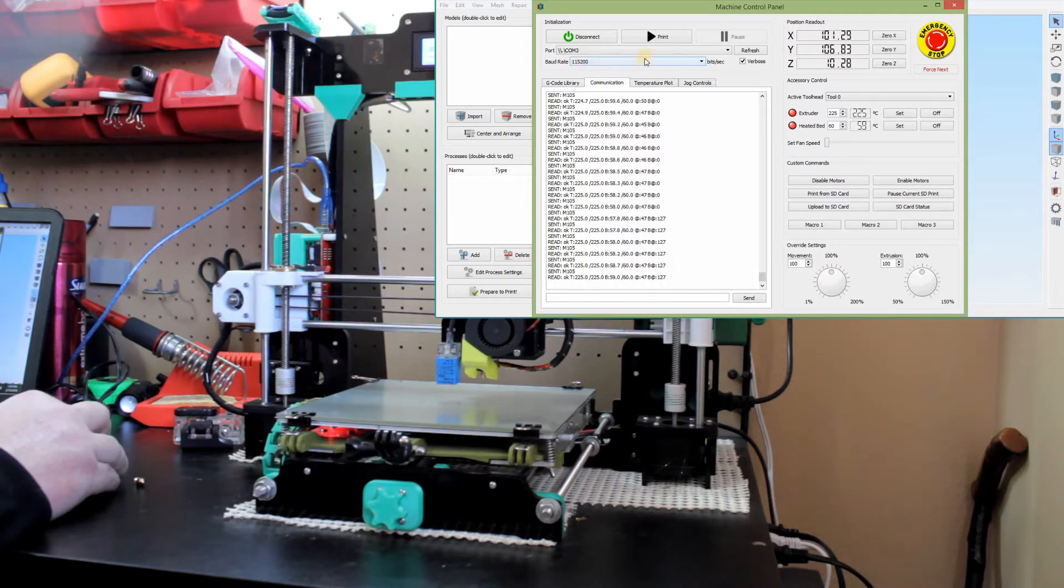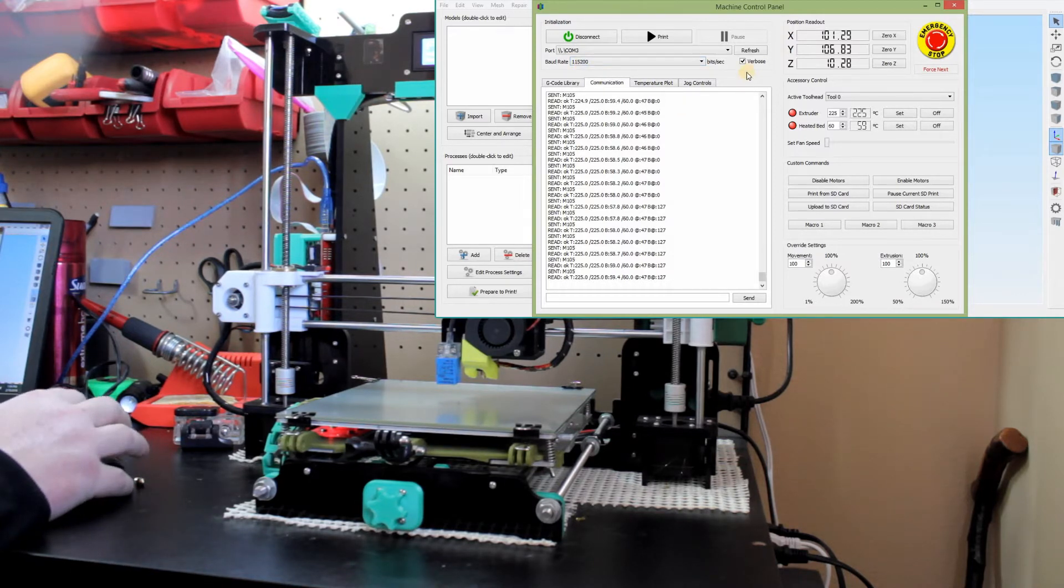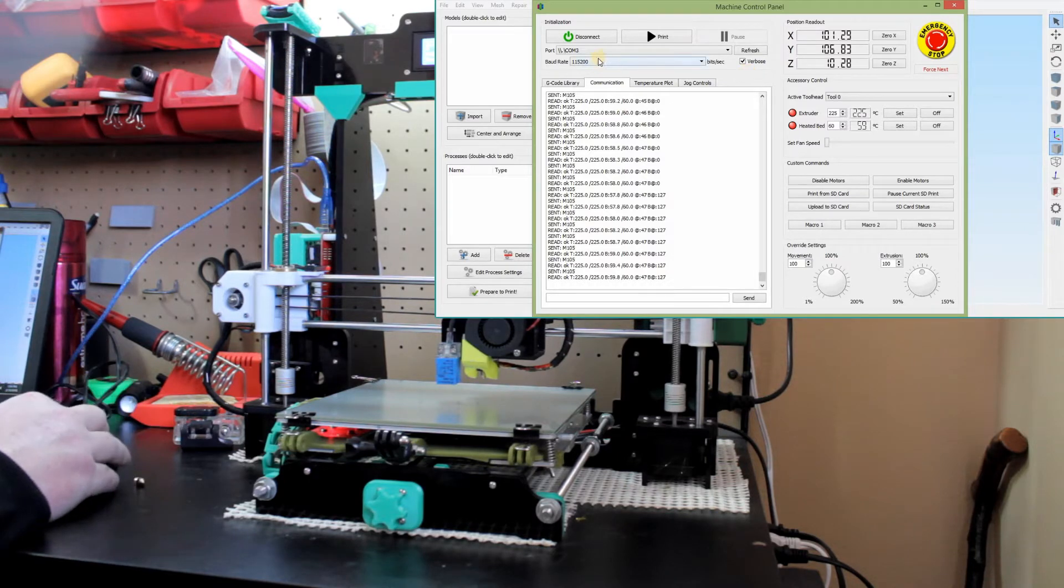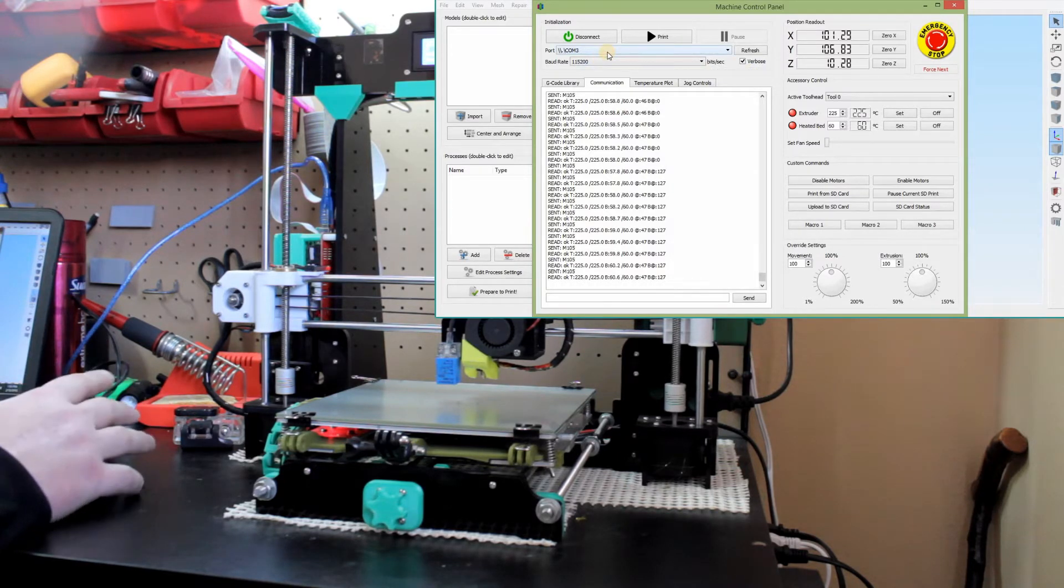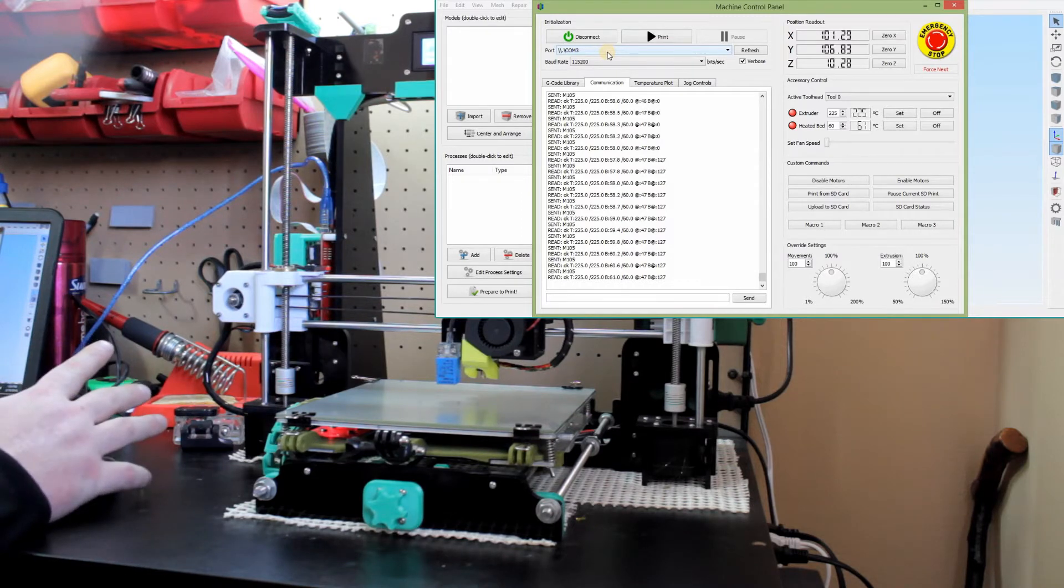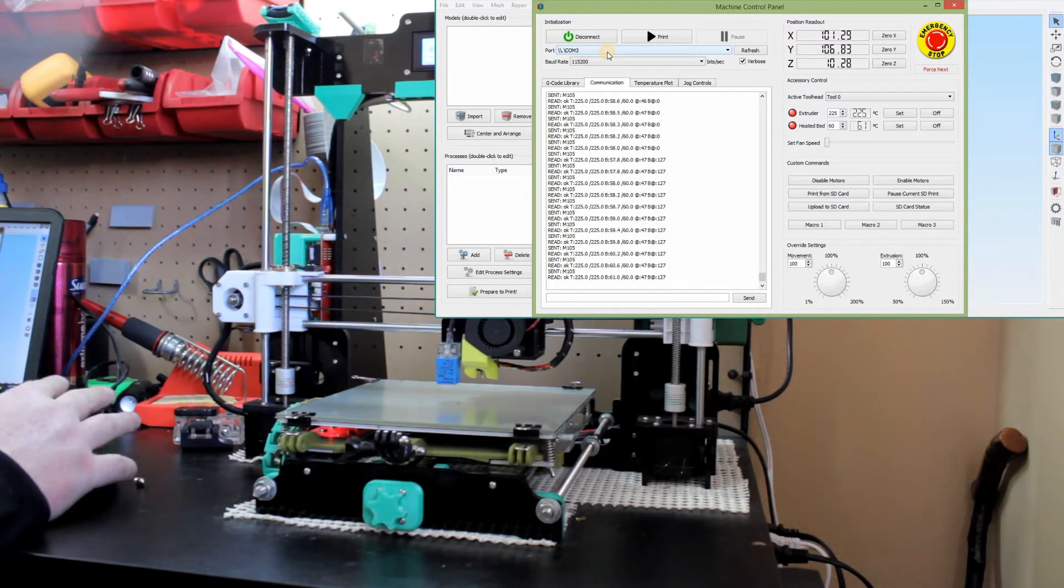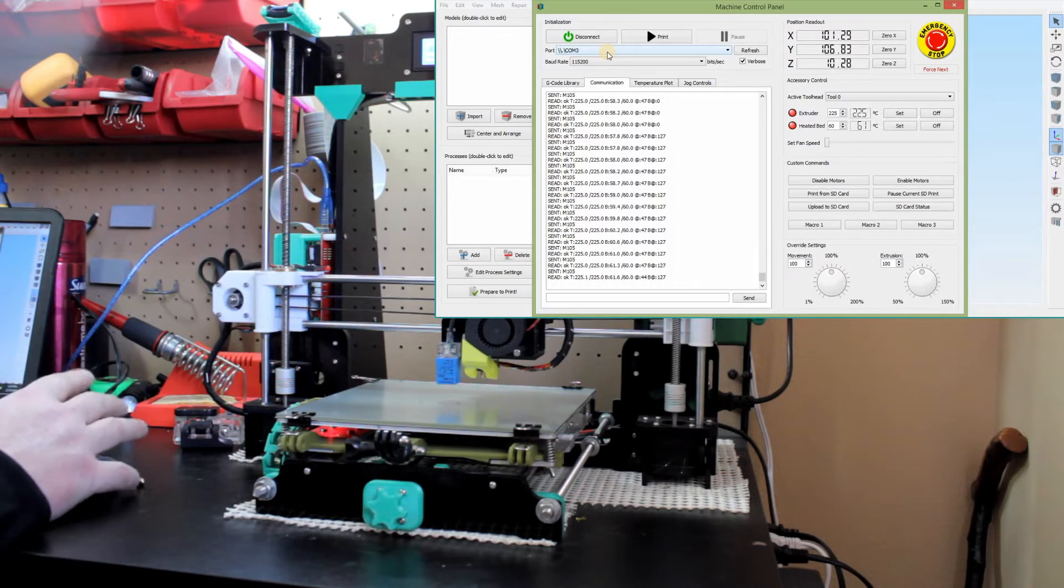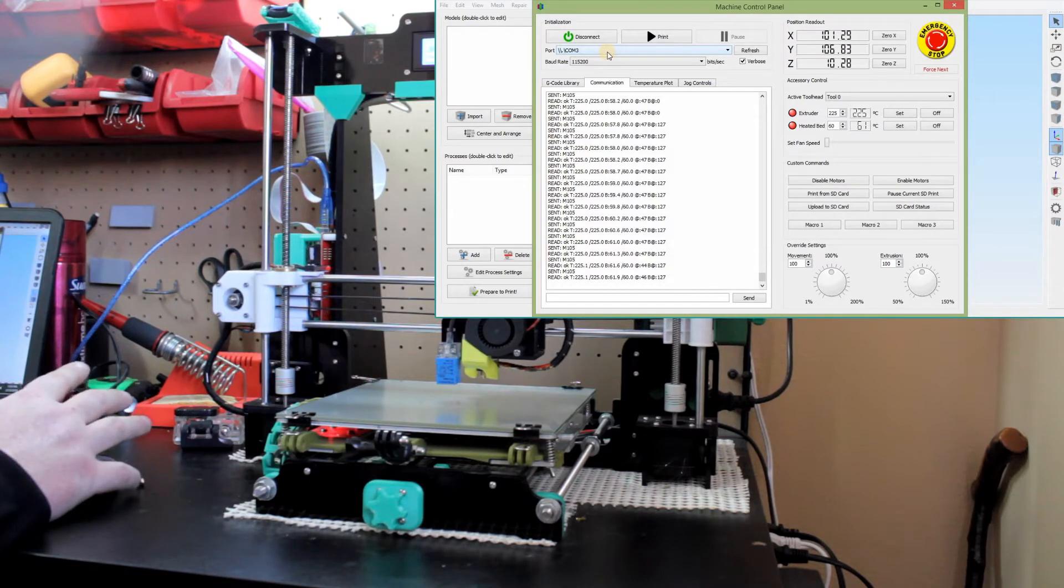Now, if you have a different type of printer, this video might not help you as much, but you might have to change that baud rate depending on what the board's running. The majority of printers, especially the DIY kit printers, they're going to be at that 115,200 rate.